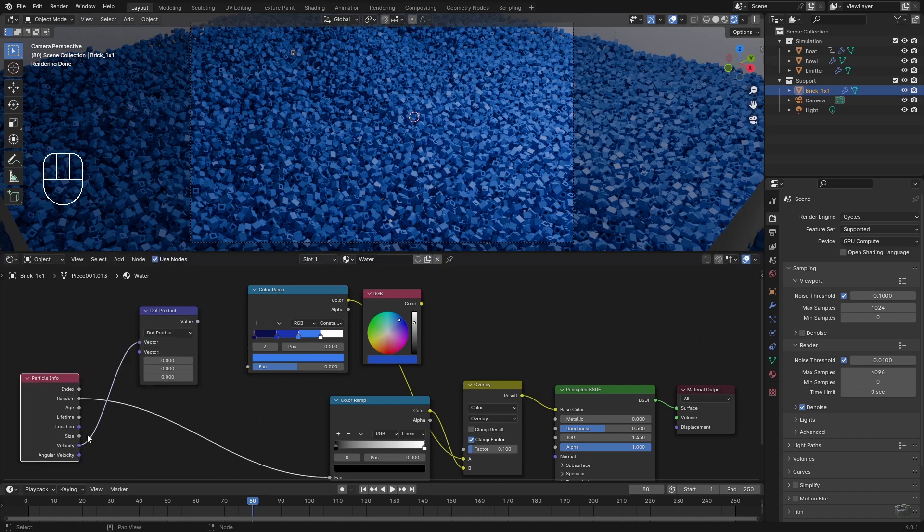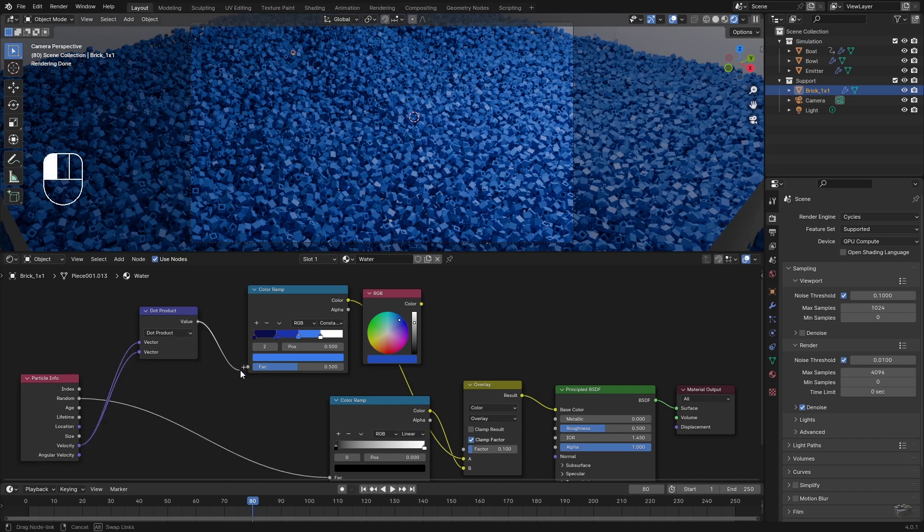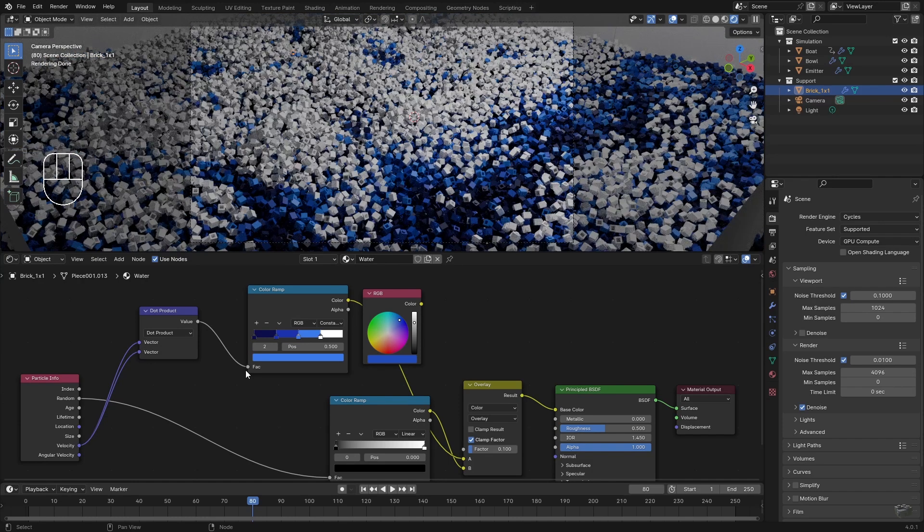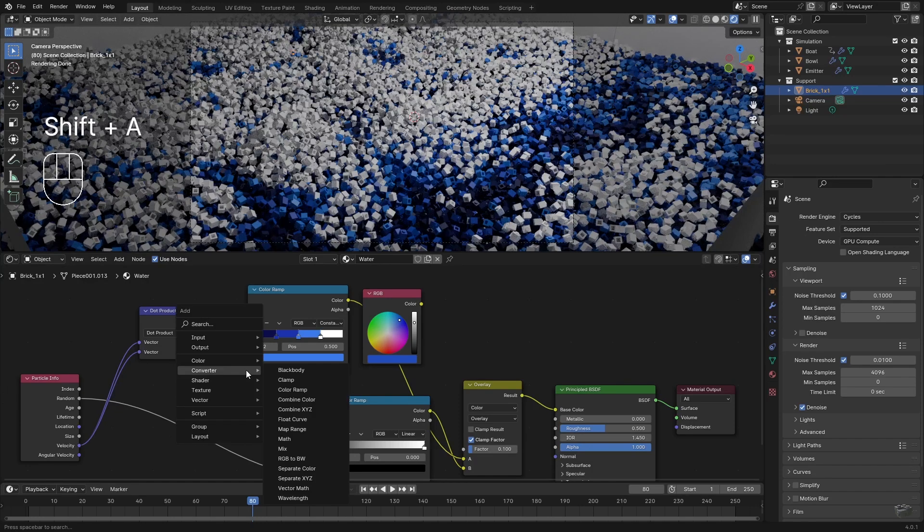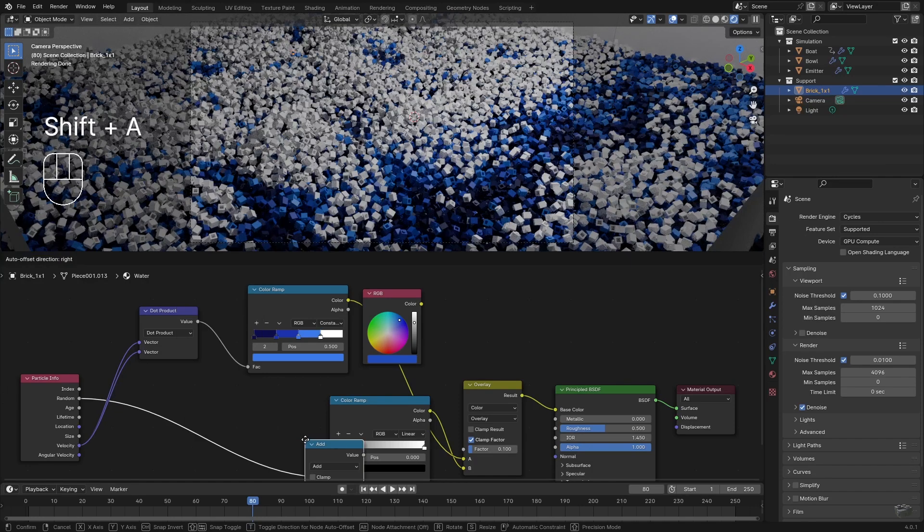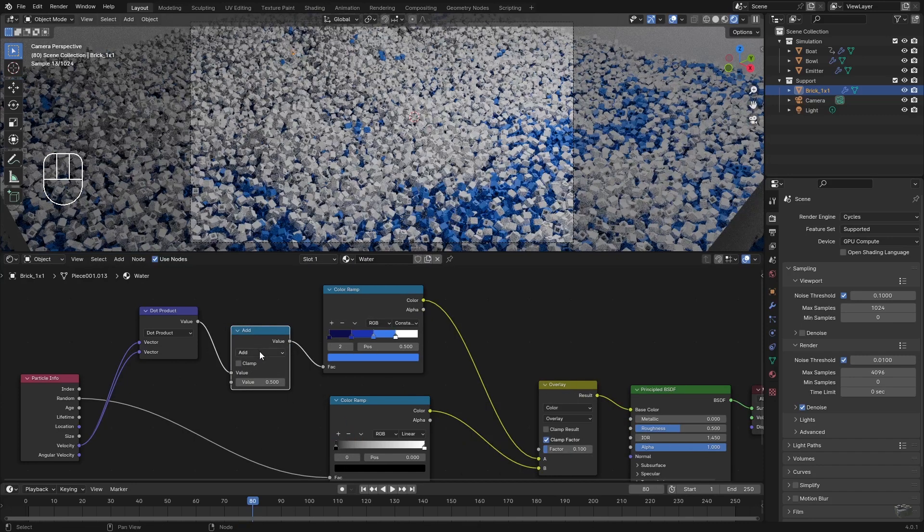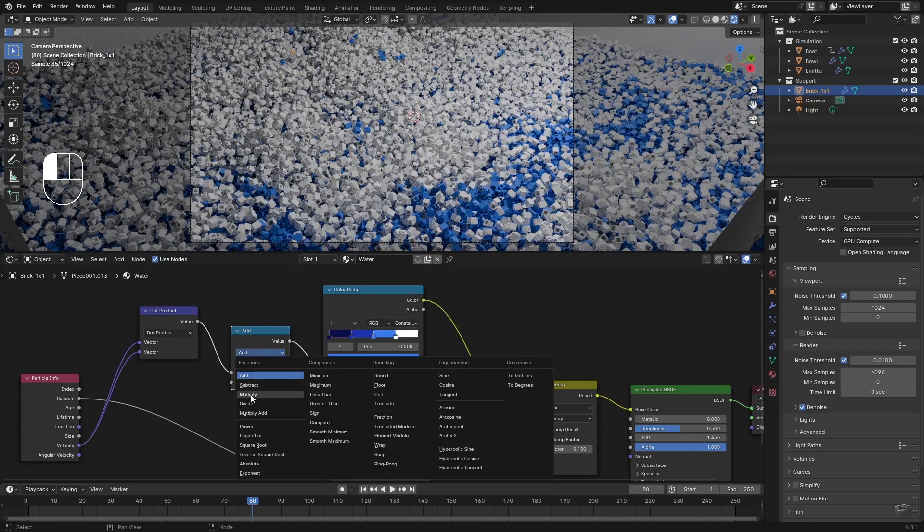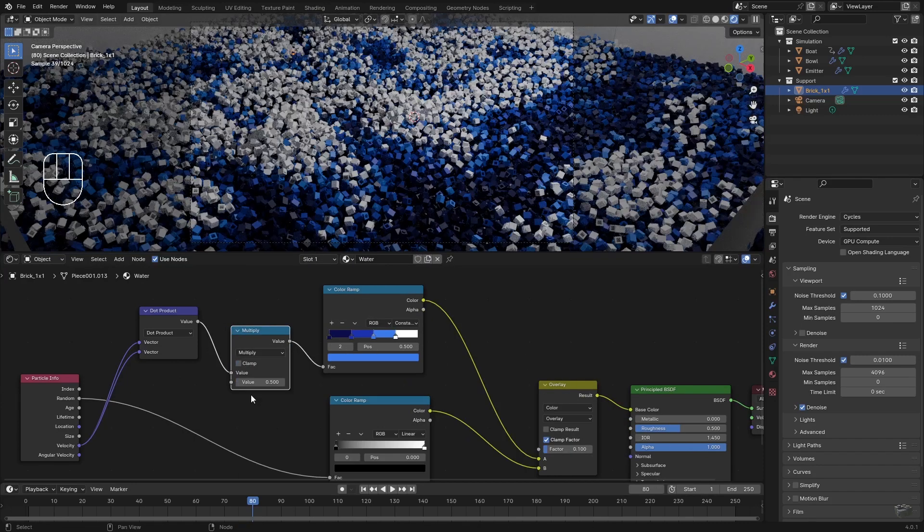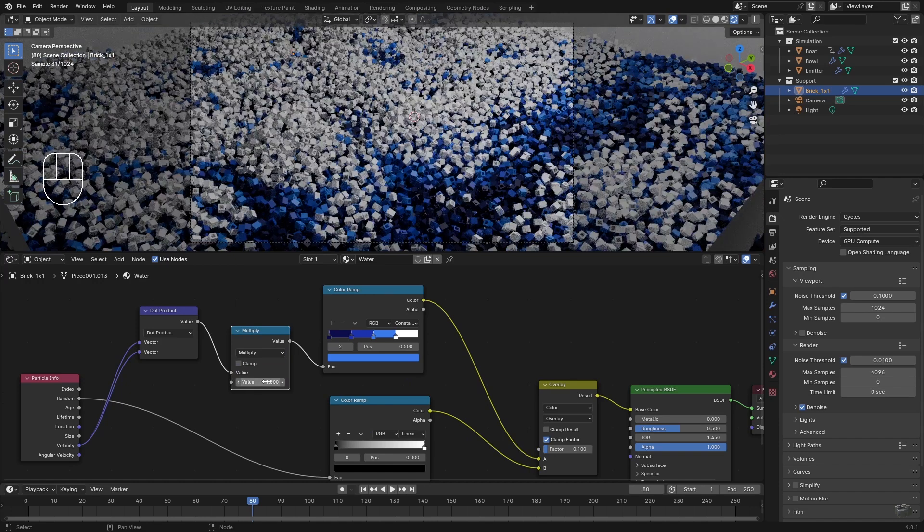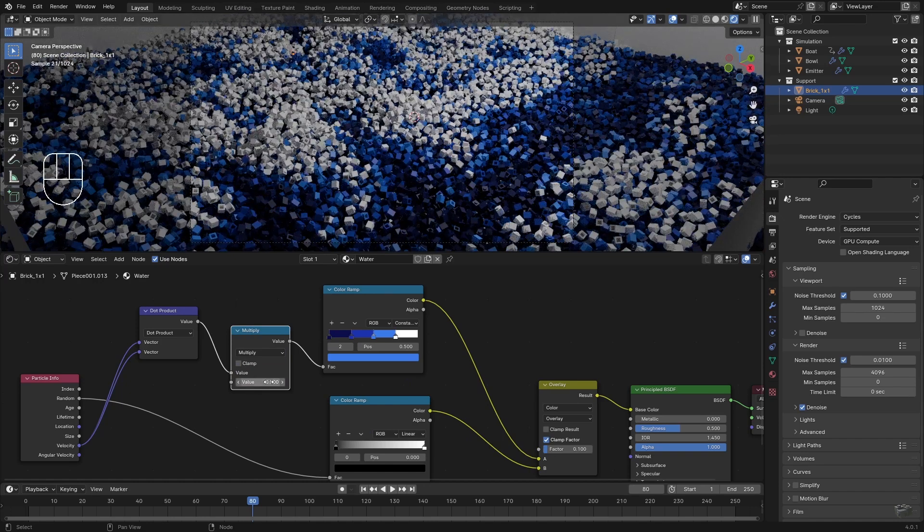Theoretically I can connect this output directly to the color ramp and get acceptable results more or less. However, as I would like to have a little bit more control over the result, I add two additional nodes. Converter, Math, as Multiply. With this I can multiply the length of my vector by a value if the values are too small or too large for me.